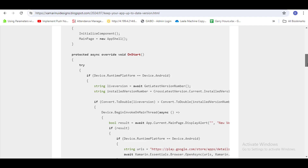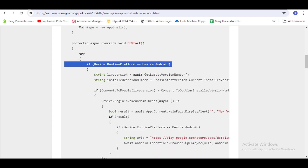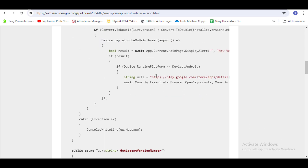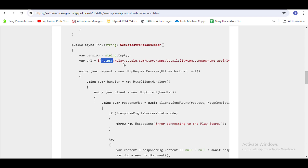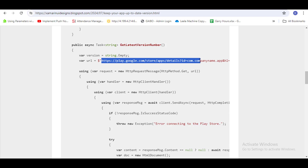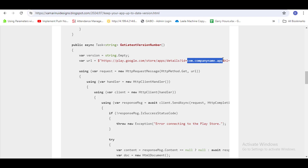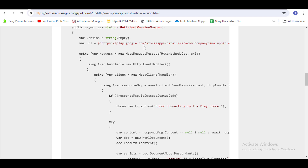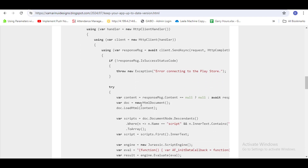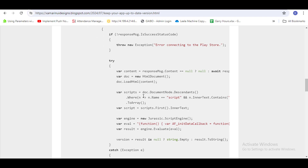For Android, if the device is Android, you have to get the latest version number. Copy this path and use the package name here — replace your package name in the URL. You can also copy it from the URL. Then use an HttpClient handler and send the API request. It will get a response, and from that response — which returns a script — you have to use the Jurassic NuGet to extract the version number.